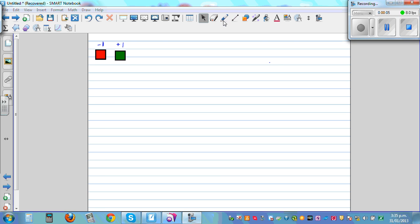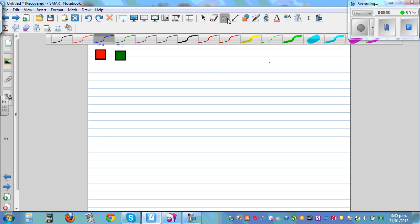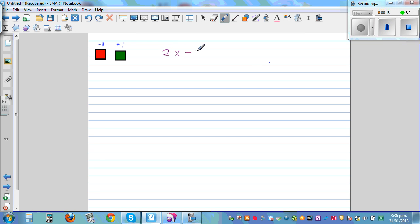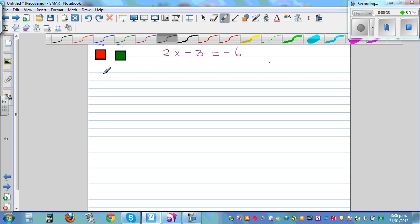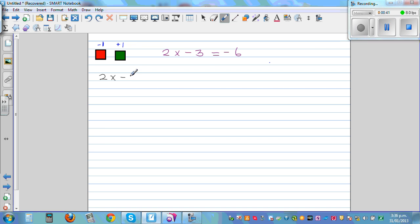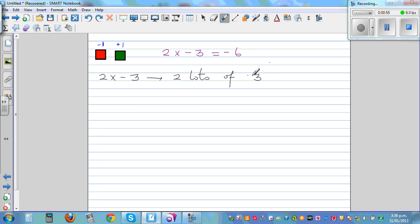In this video I want to talk about multiplying integers. What does it mean to say 2 times negative 3? You may have heard teachers say plus times minus is minus, and 2 times 3 is 6, so the answer is negative 6. But I want to explain what it means to say 2 times negative 3. It means 2 lots of negative 3.